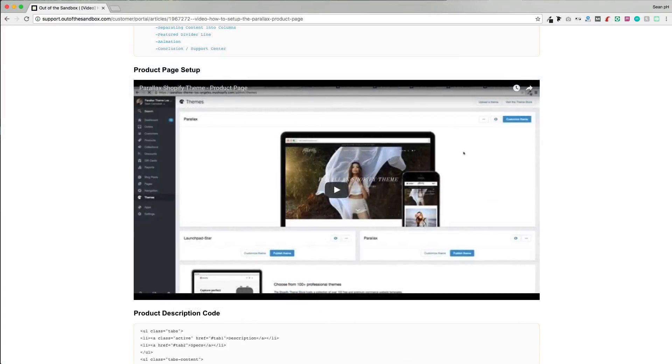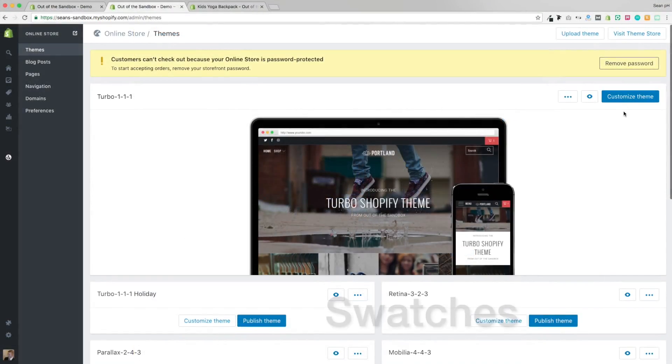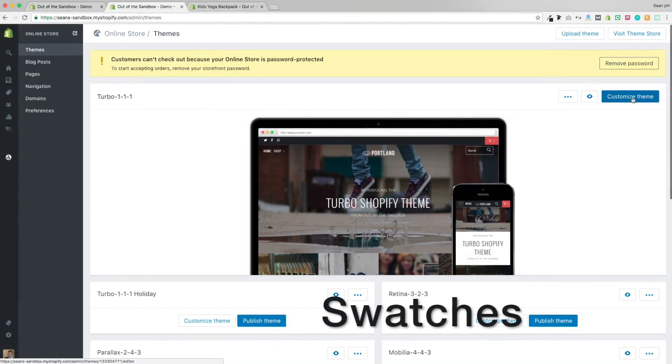If you're looking to set up your Out of the Sandbox product page from scratch, we already have some videos about setting up your product page and your collection page, but this video is going to take a look at some special features that are built into your product page. Let's start with the Swatch feature.